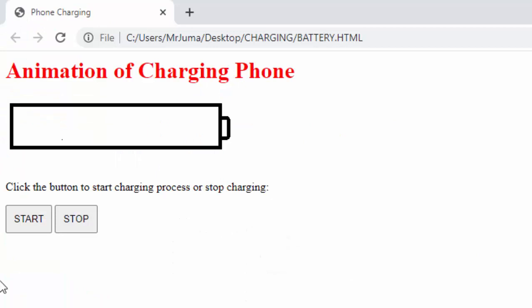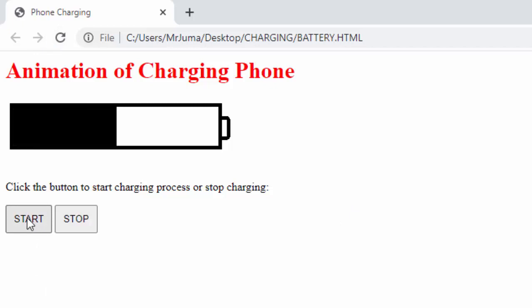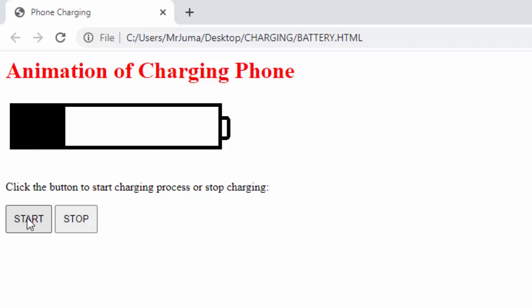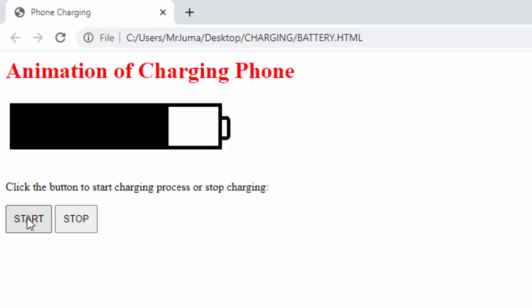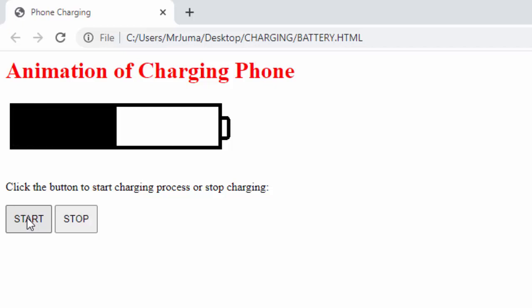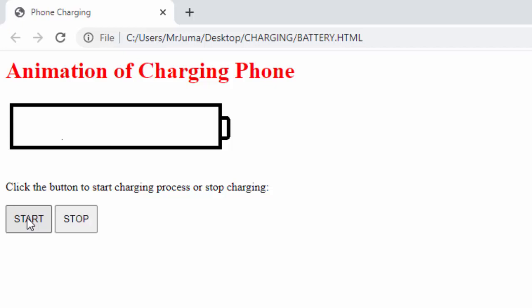Then we will come here and refresh our page to pick the changes, and then click start. We can see now the battery is charging, and this is the animation you normally see on your phones when it is charging.